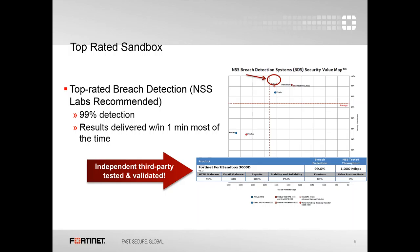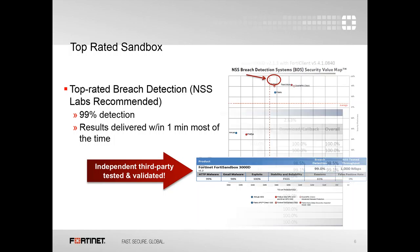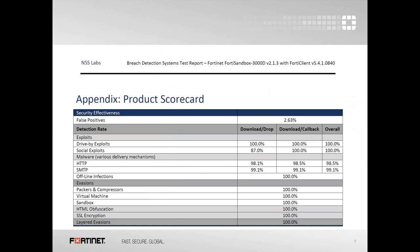Here are some stats from independent research. NSS Labs is one of the most reputable sources of testing. This is from last year where FortiSandbox came up with a 90% detection rate. This year's stats have just come out and we've actually gone up to 100% detection rate. If you Google for the 2016 NSS Labs FortiSandbox, you can read the whole entire report.